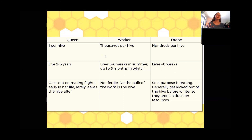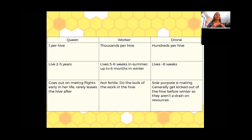Going back to the queen — her primary role in the hive is laying eggs, and she releases pheromones that keep cohesion in the hive. The bees know they have a queen, and they know everything is good. The queen is laying, she's there, those pheromones get distributed, and all is well in the hive.